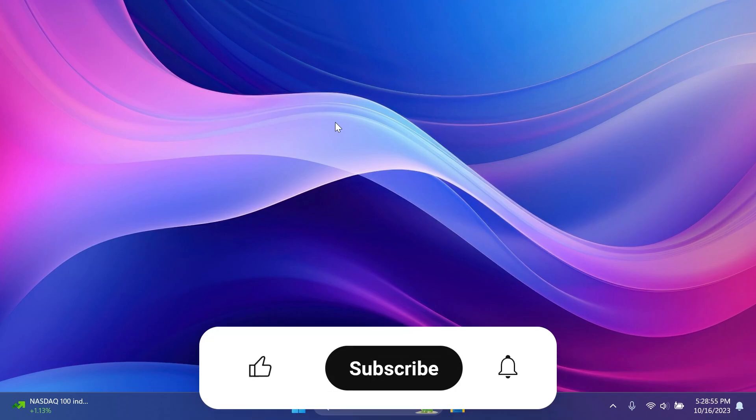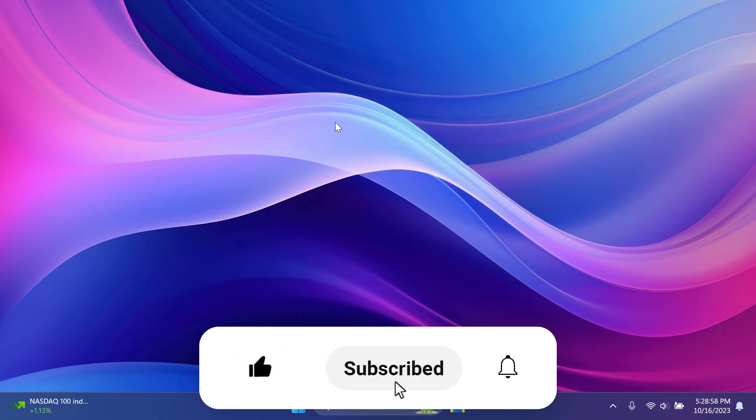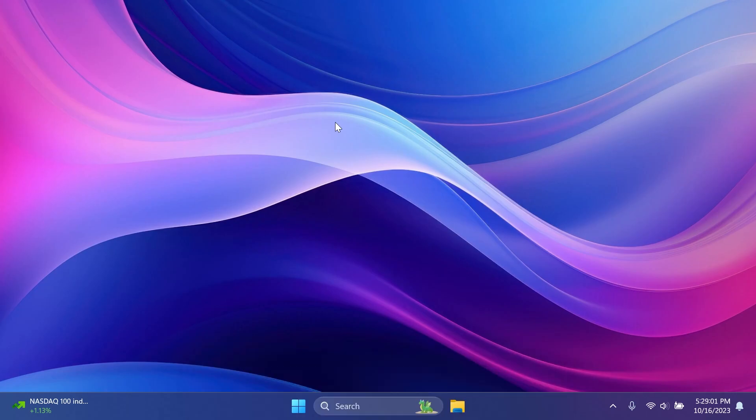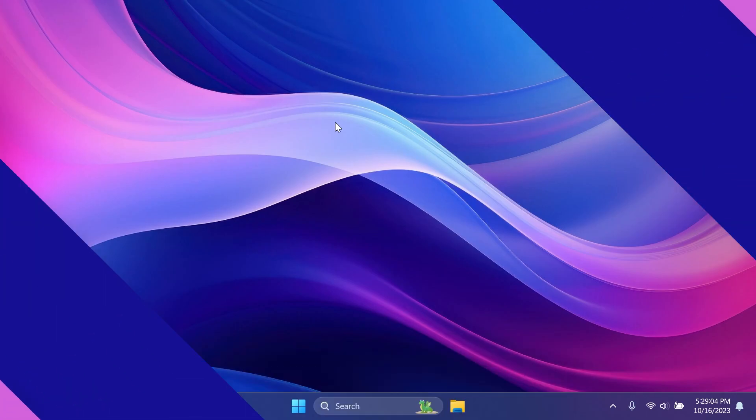If you enjoy videos like these, please don't forget to leave a like below and also subscribe to the TechBased channel with the notification bell activated so that you won't miss any future updates like this one. So let's begin with the video.